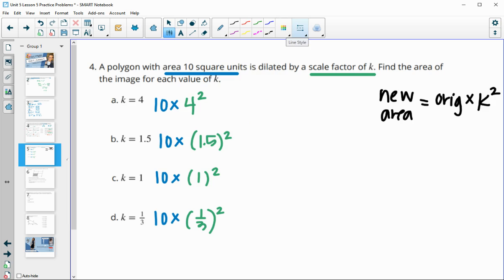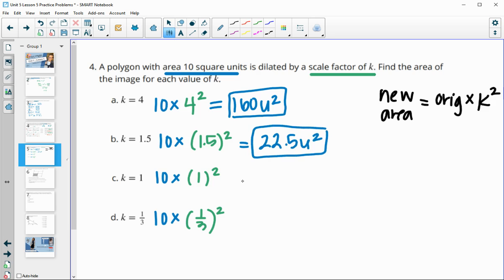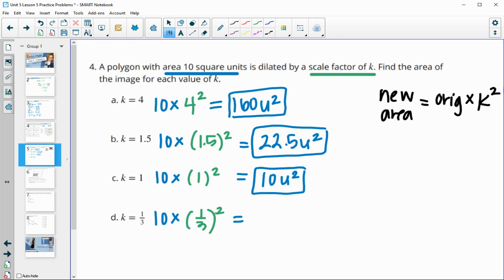10 times 4 squared: 10 × 16 = 160 square units. 10 times 1.5 squared gives 22.5 square units. 10 times 1 squared stays 10 square units — that one didn't change in size. And 10 times (1/3) squared gives approximately 1.11 square units.